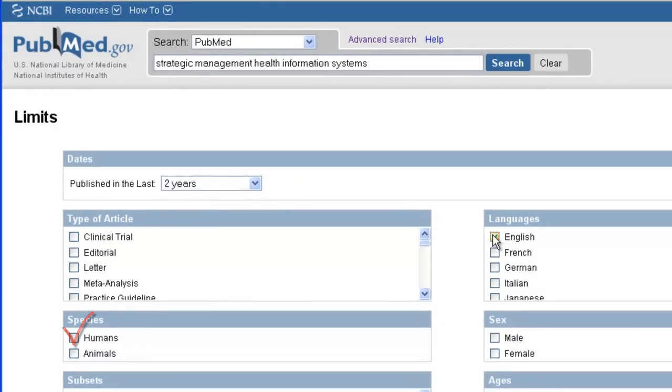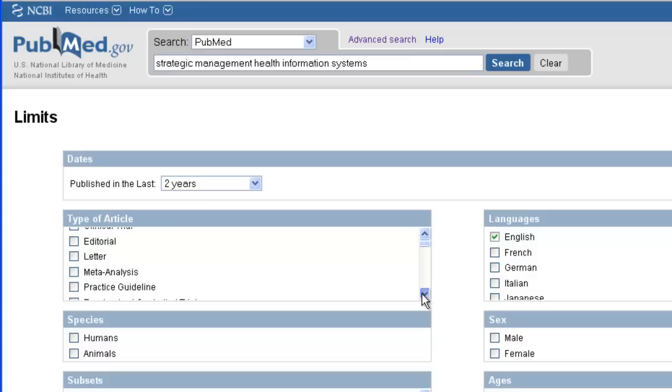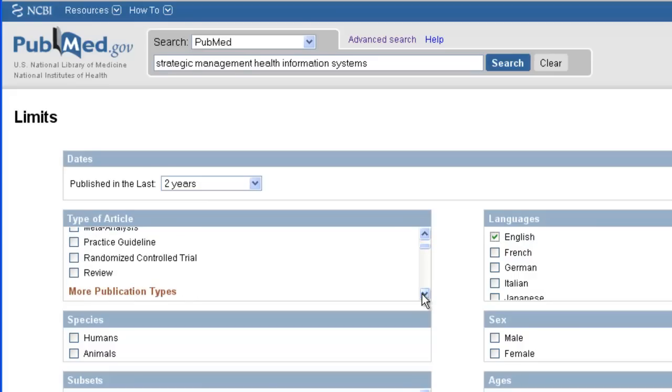If I wanted to focus on specific types of articles, such as review articles, editorials, or practice guidelines, I could look here under Type of Article.